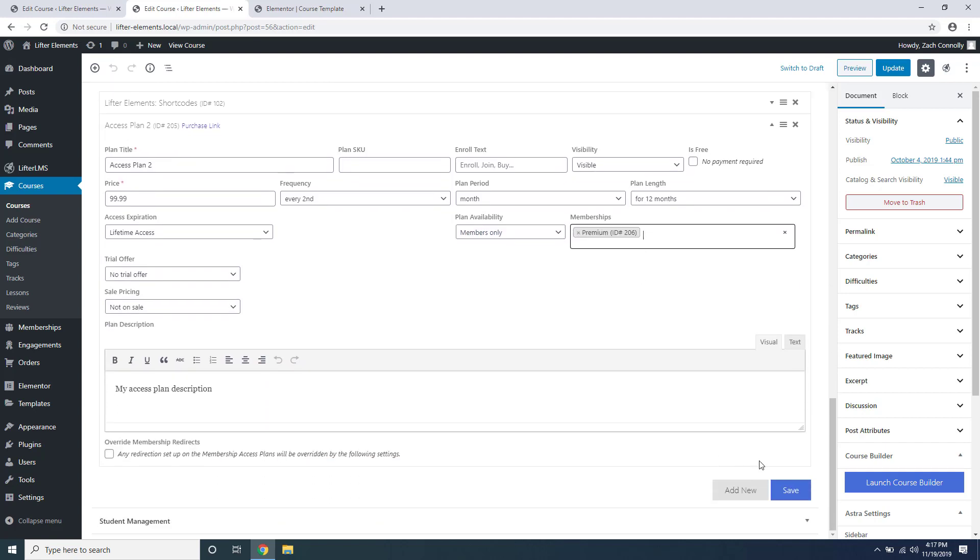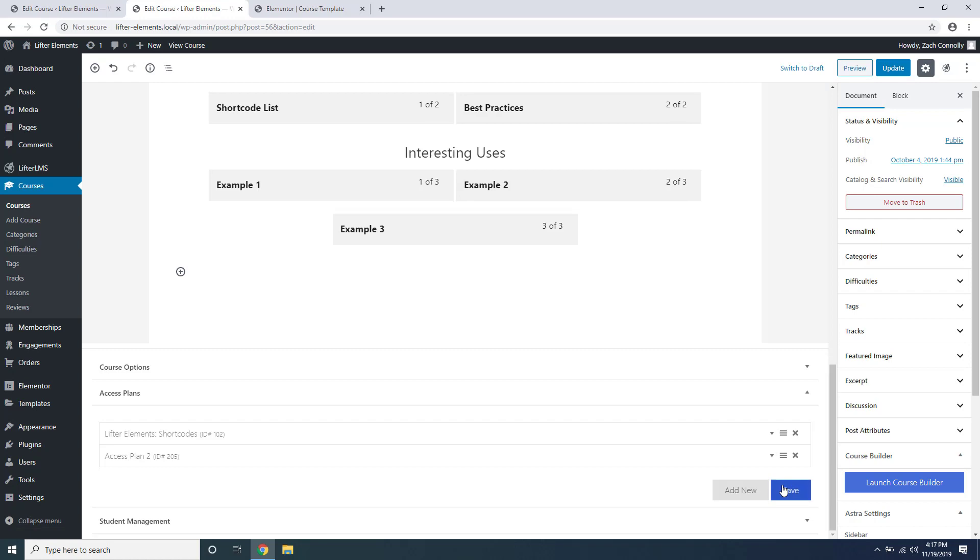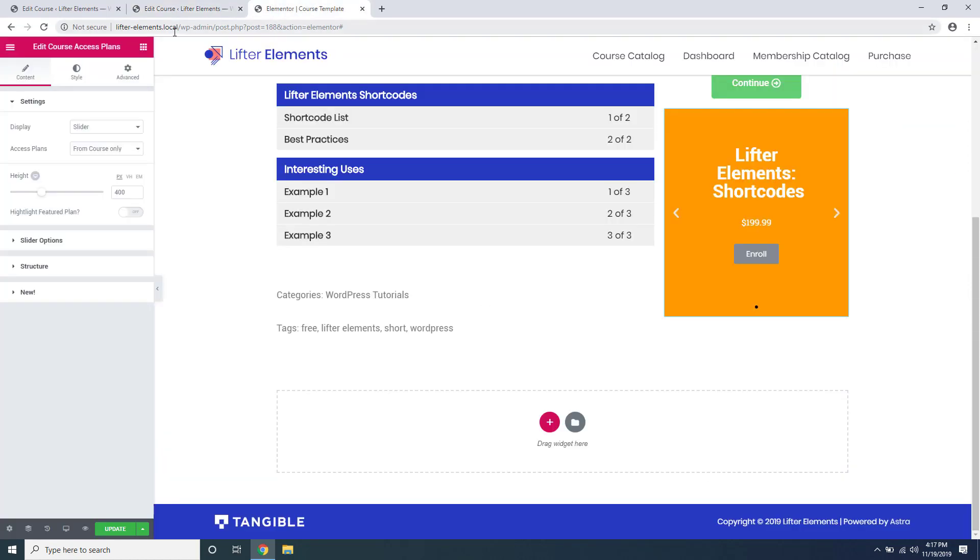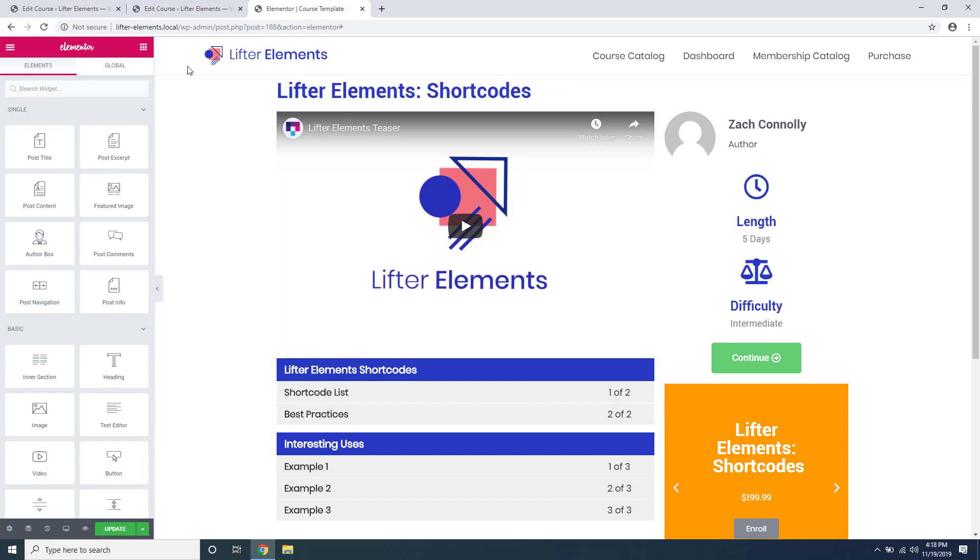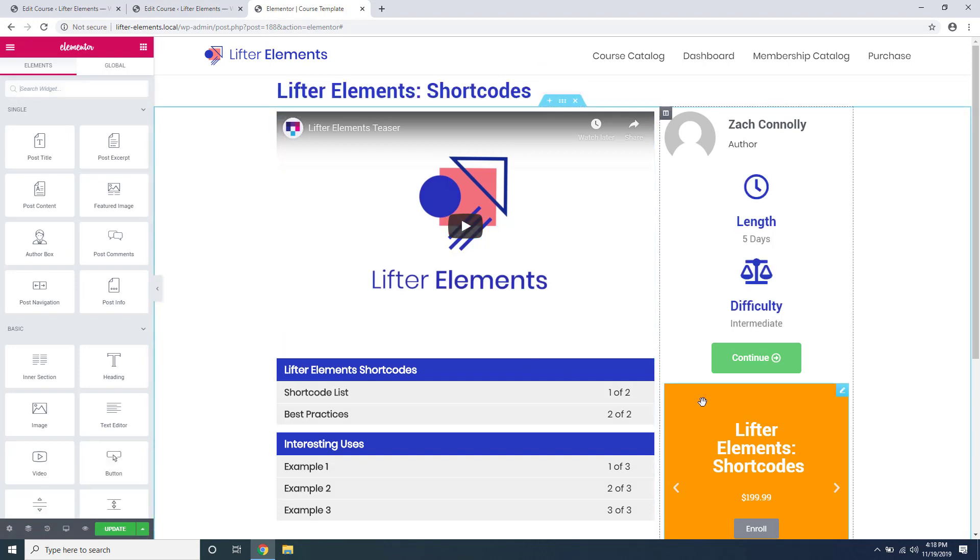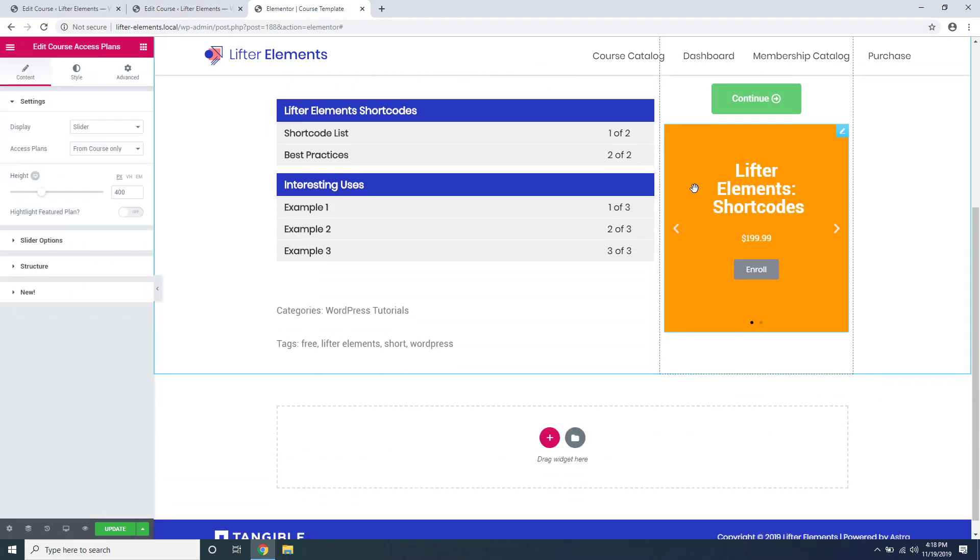Again we'll go ahead and click save at the bottom here. So if we go back to our course template and reload, we can take a look at some of the options inside the course access plans widget.